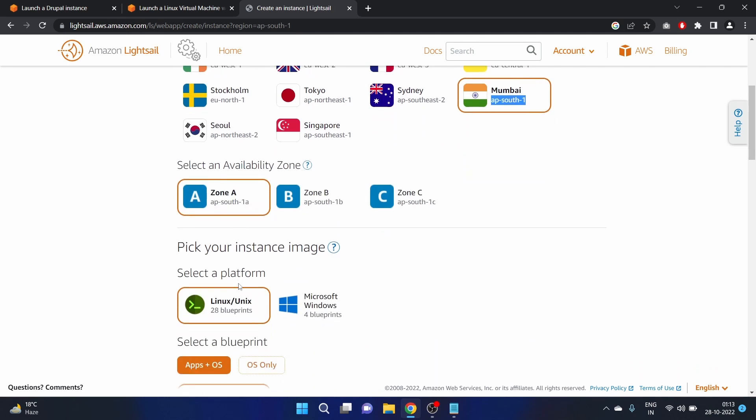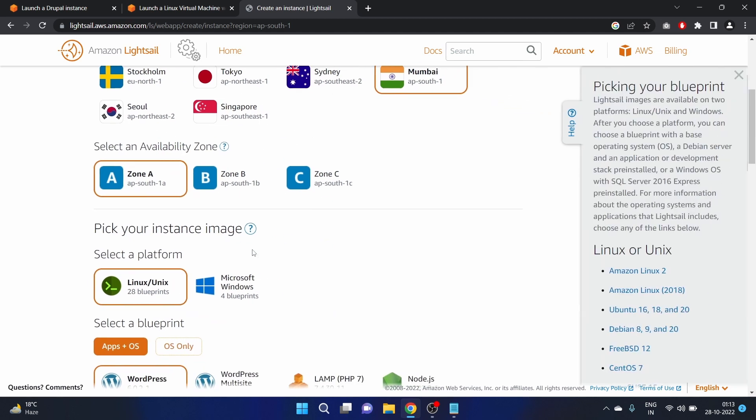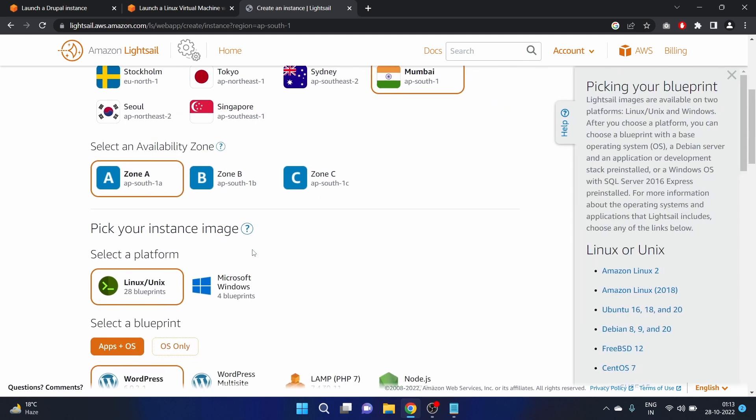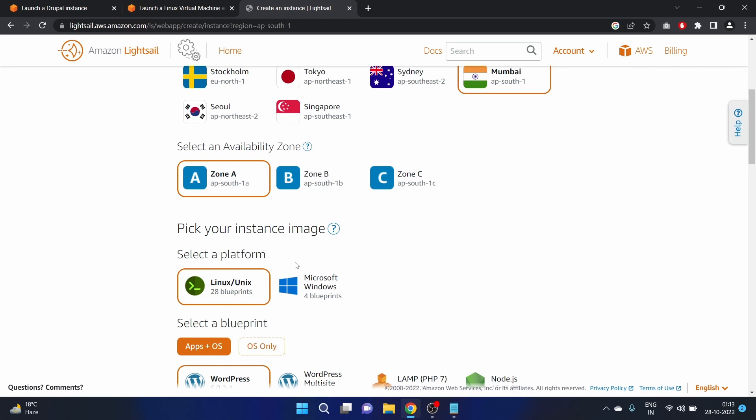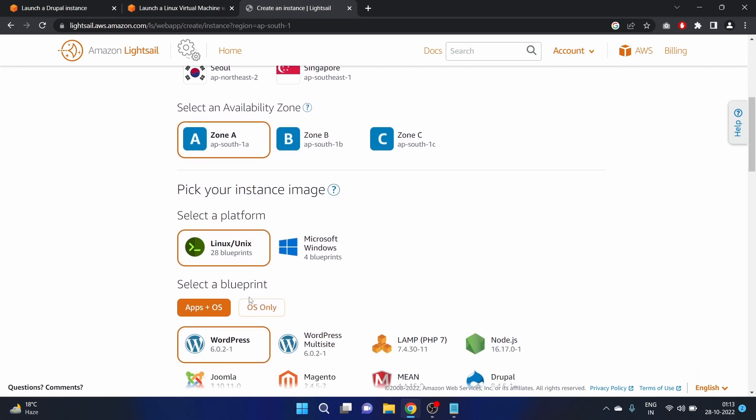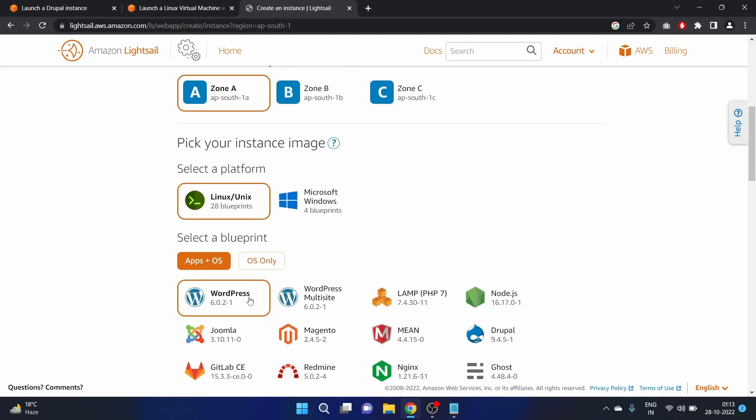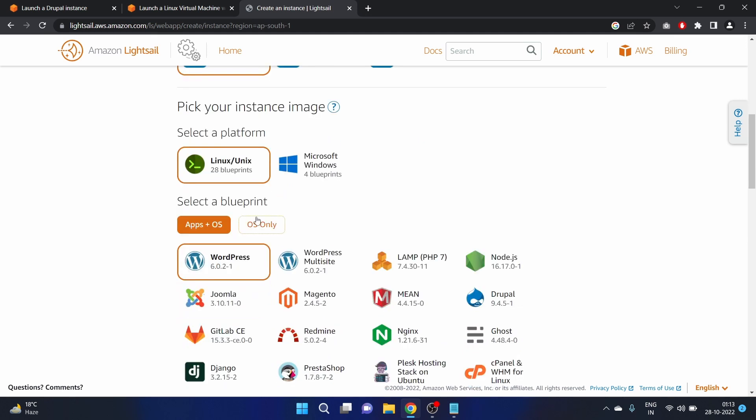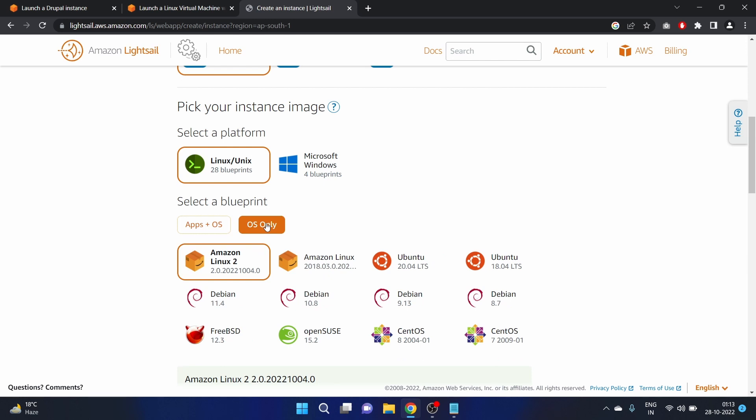Now we have to pick the instance image. In this video we are launching a Linux machine. Here we have to select the blueprint. We have Application plus OS or OS only.